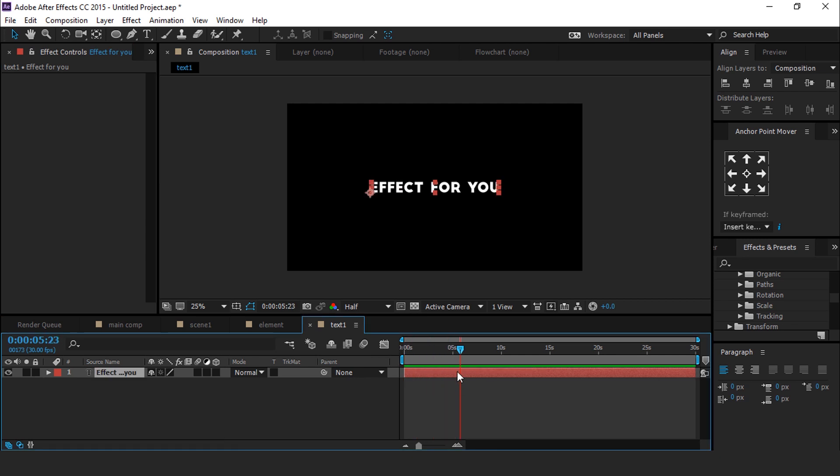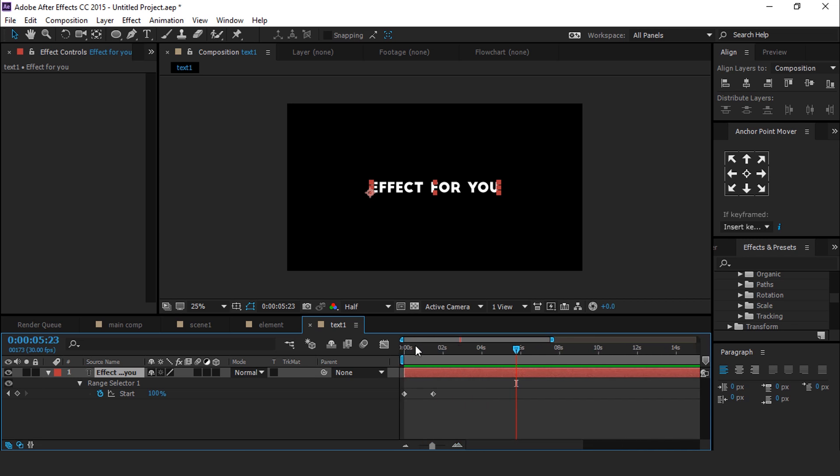Hit U to show keyframes. If you want to move keyframes, you can move them at any time.